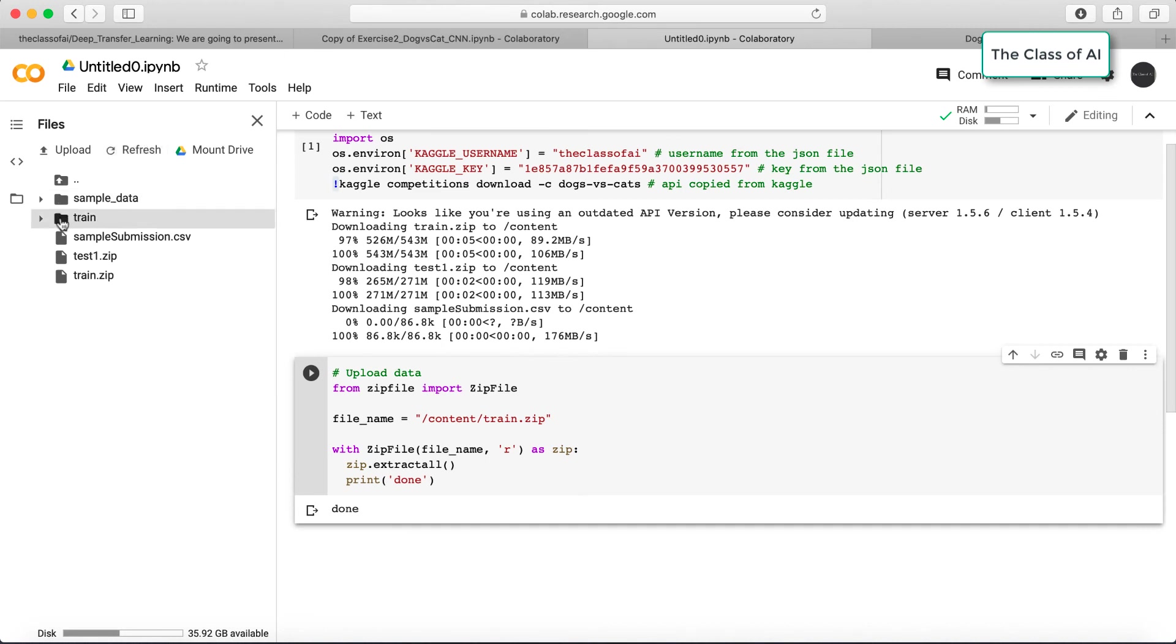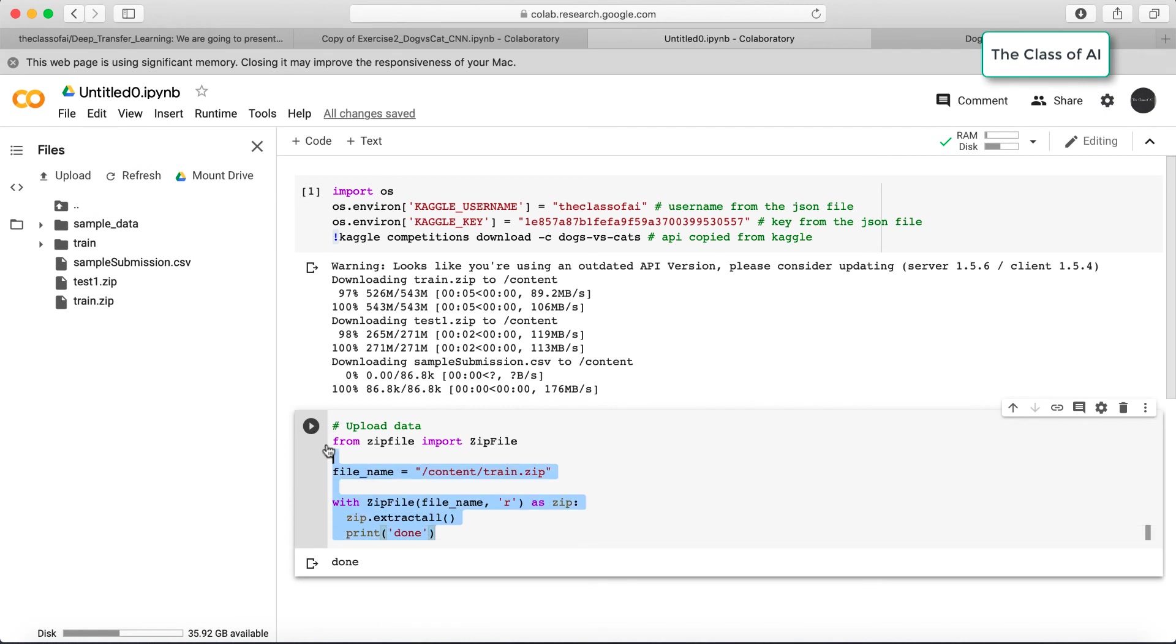You see it's currently extracting the data from here and it's done. If I refresh it, you see a train folder is created. In this train folder there is the data which we can use to train our model.